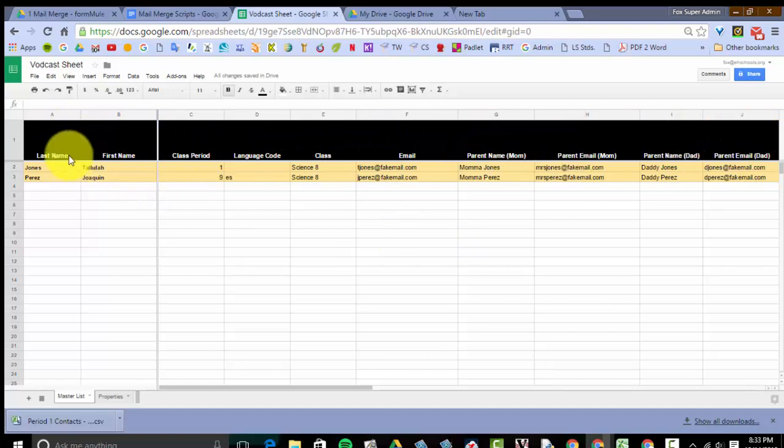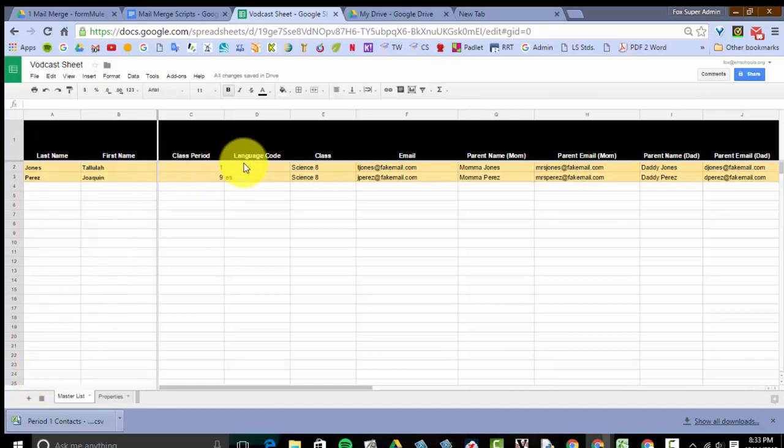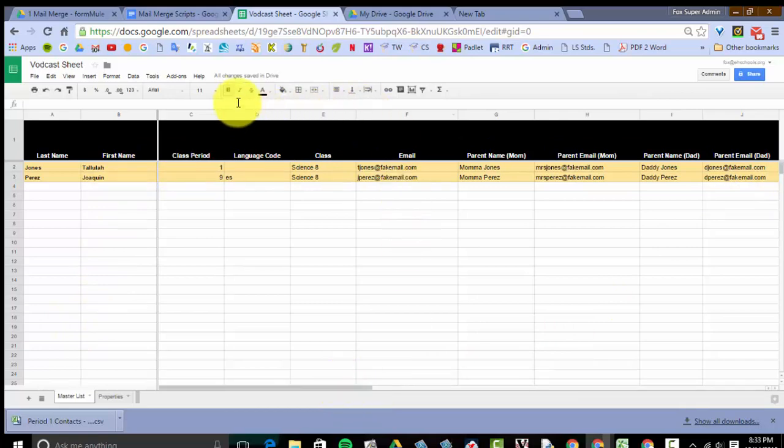For however many kids I have - I have two kids here, but if I have 200 kids, it'll do for 200 kids - and just put all the information in there to customize the email for that one student. So I'll show you how to do that right now.